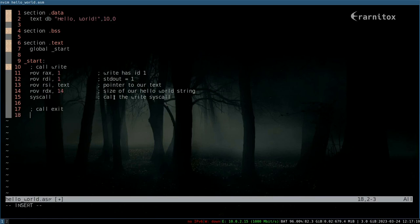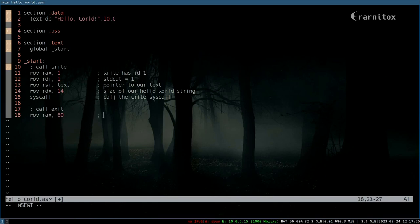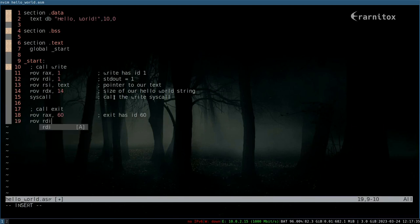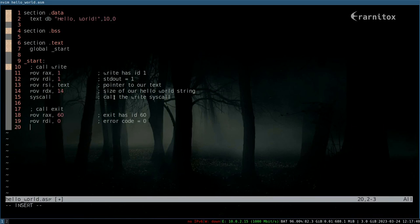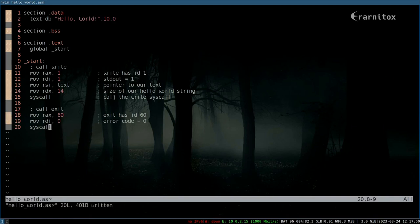And then after that, all we want to do is call the exit syscall. So that is 60, not 50, it's 60. Exit has id 60. Then move rdi 0 for our error code. And then we are ready to call the syscall again. And this is basically our hello world program. That should already be it. So let's see how that goes.